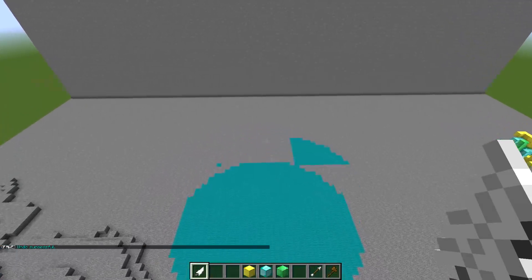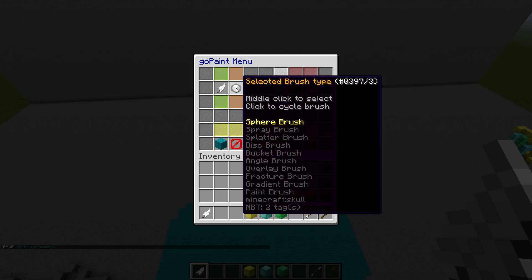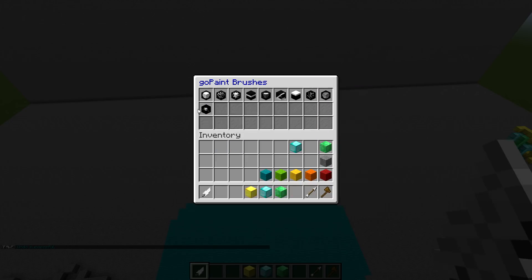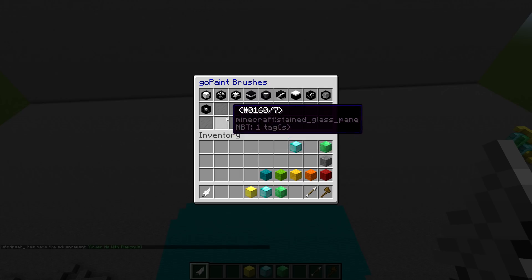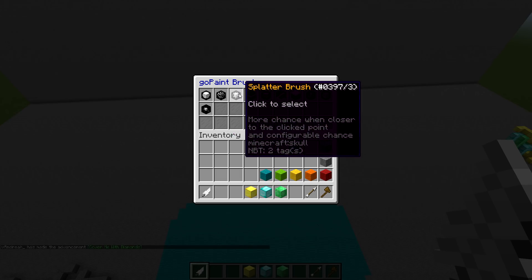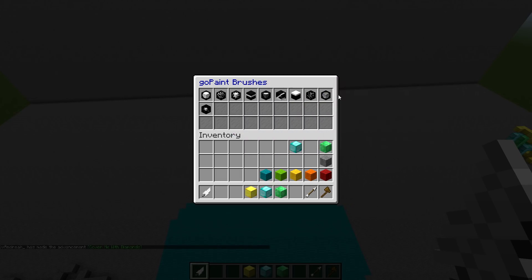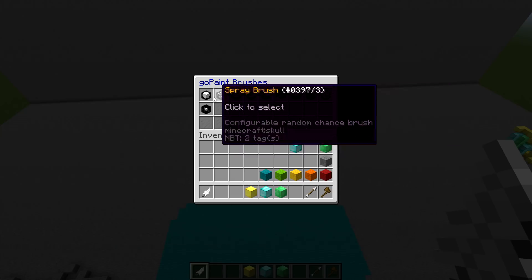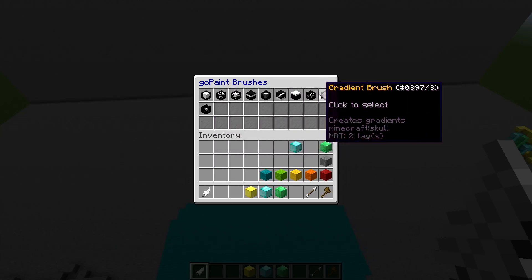Speaking of choosing a brush, that is what the second option is for. So if I middle click on this option, I get to bring up all of these brushes. You can see their names as well as a short description of what the brush will do. You can also kind of tell what it's going to do based on the image that you see on the icon.